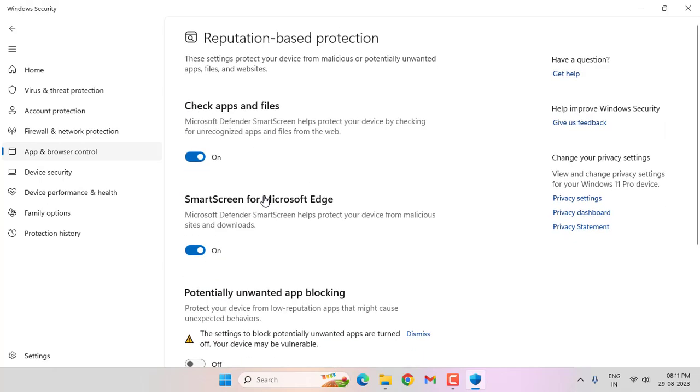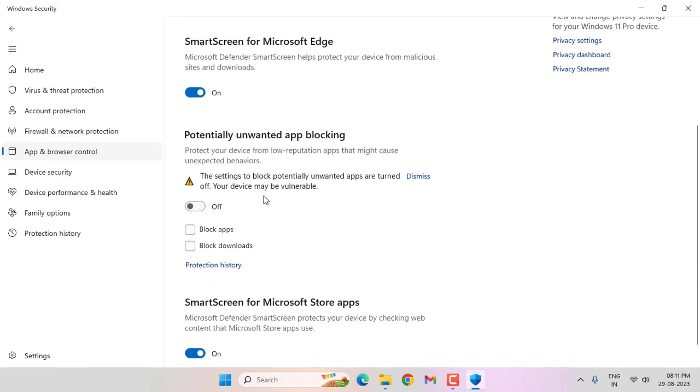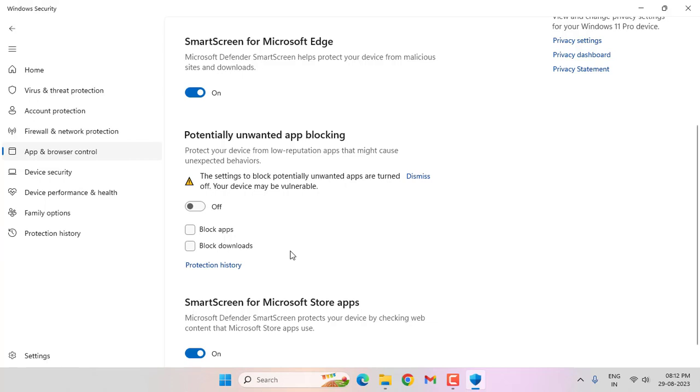Scroll down a bit. You can see 'Block apps' and 'Block downloads' here. If both options are selected, you should unselect them. After unselecting both options, restart your PC or laptop to fix your problem.